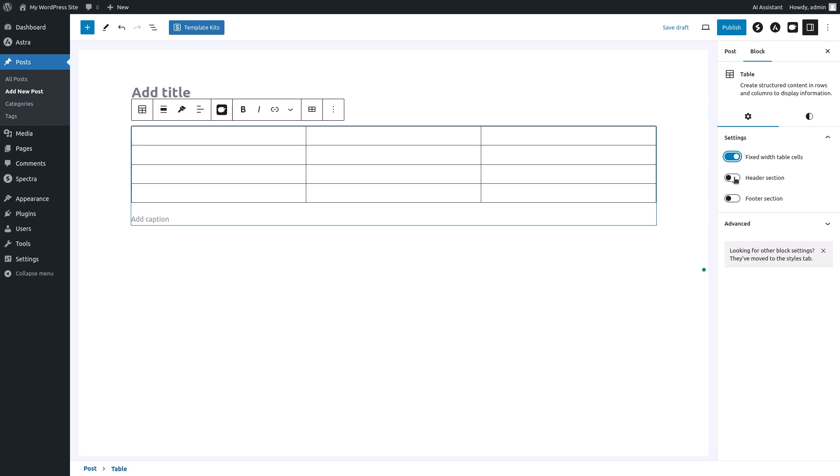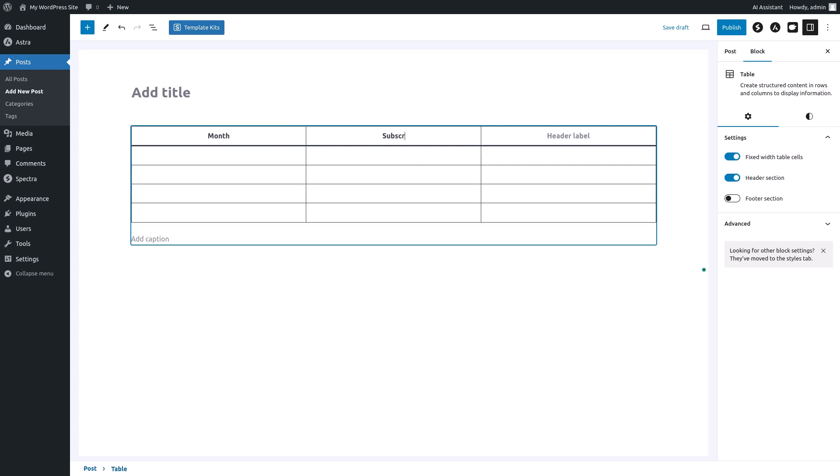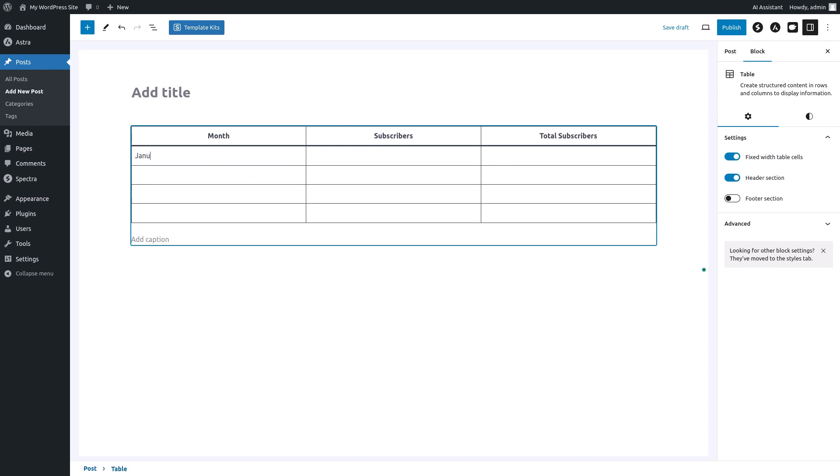Let's enable the header section for this example. Now enter your header labels in the first row of your table. I'll add month, subscribers, and total subscribers as my header labels. Fill in the remaining cells with your data.